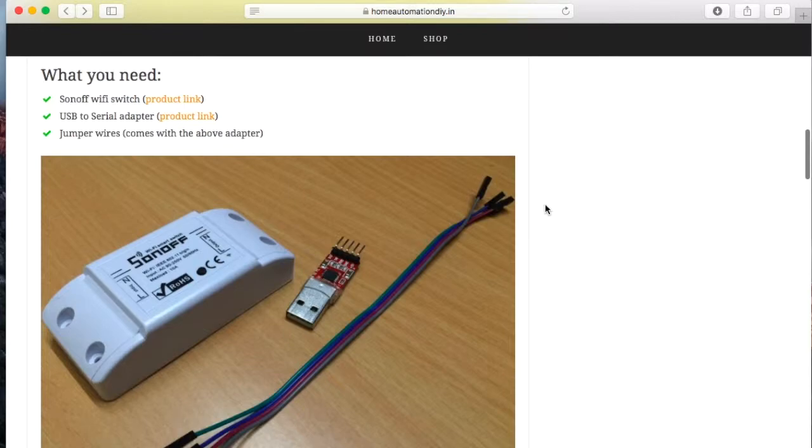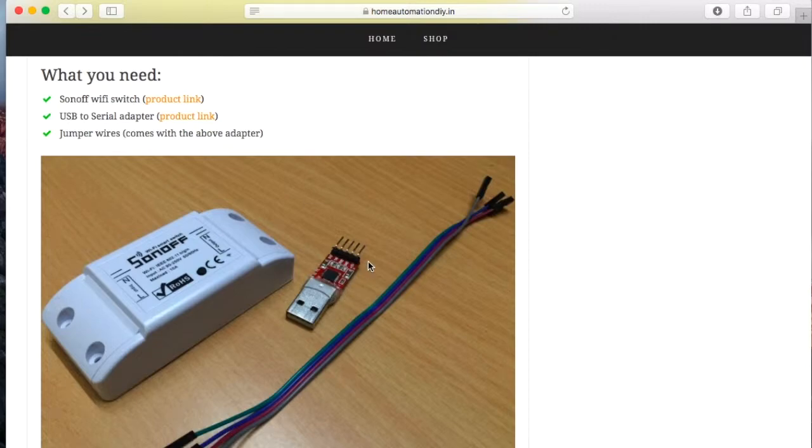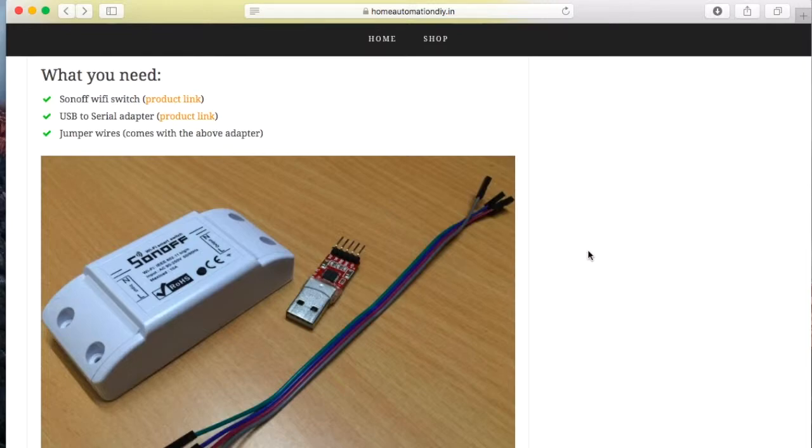We would need a Sonoff wifi switch, we would need a USB to serial adapter, here we use CP2102 adapter and some jumper wires.